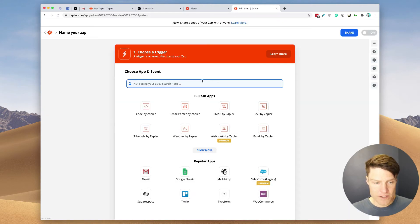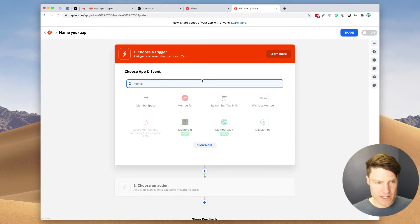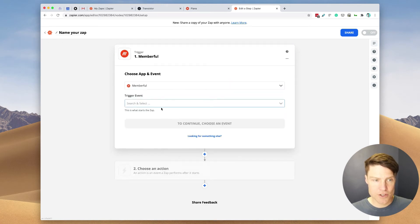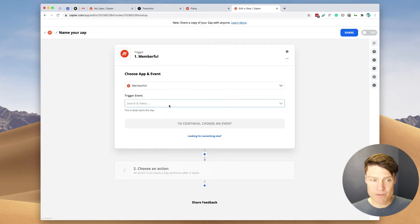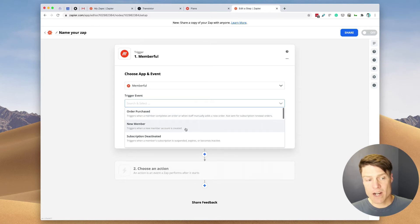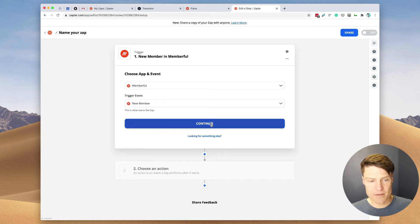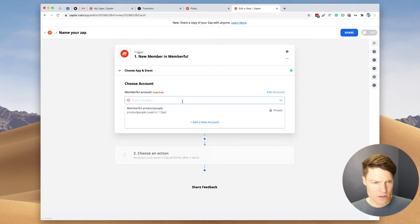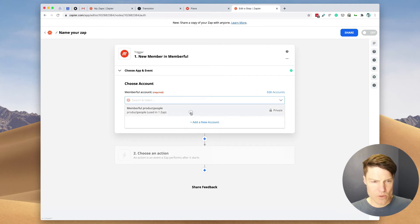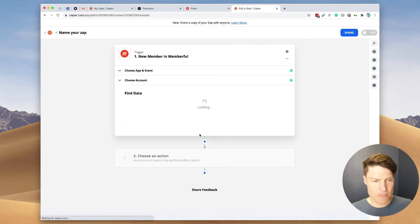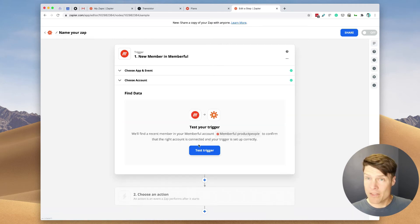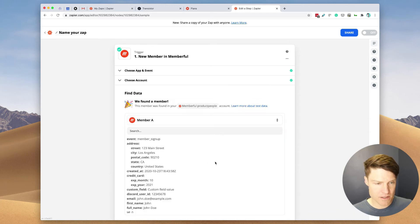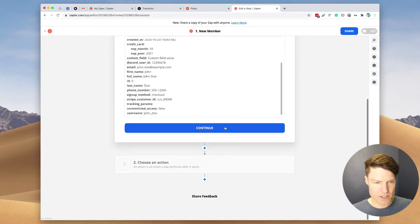First thing we'll do is choose Memberful. And whenever a new member is created, we are going to add them to the private podcast. So let's test our trigger. This all looks good.